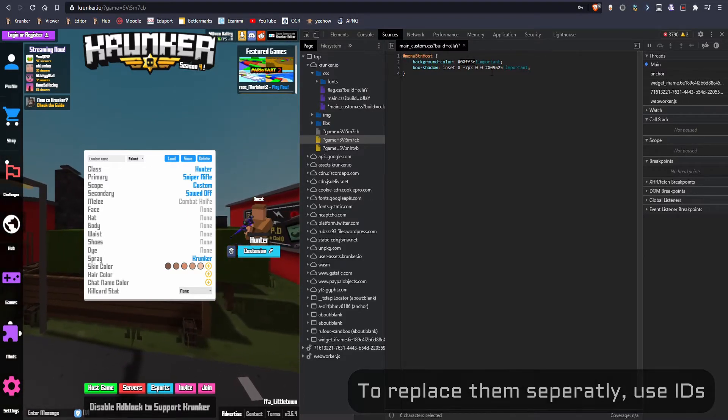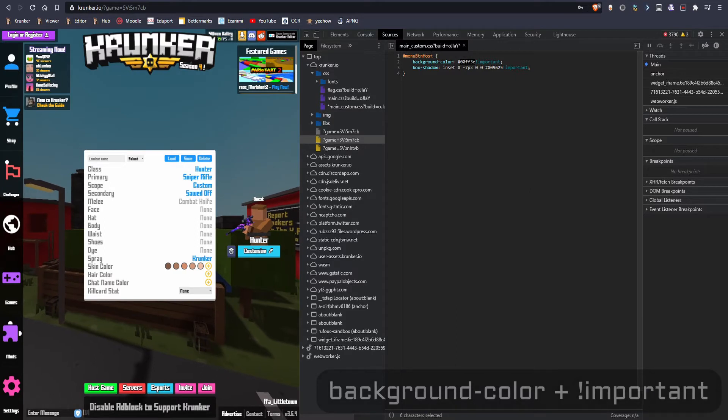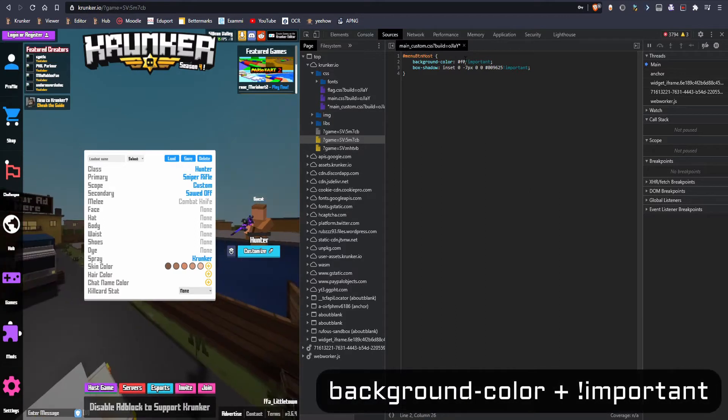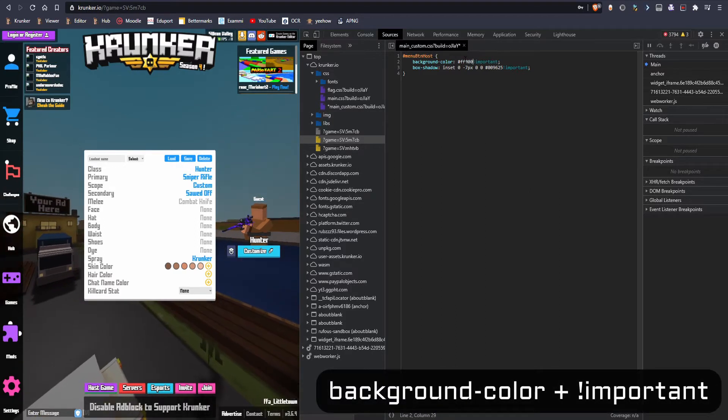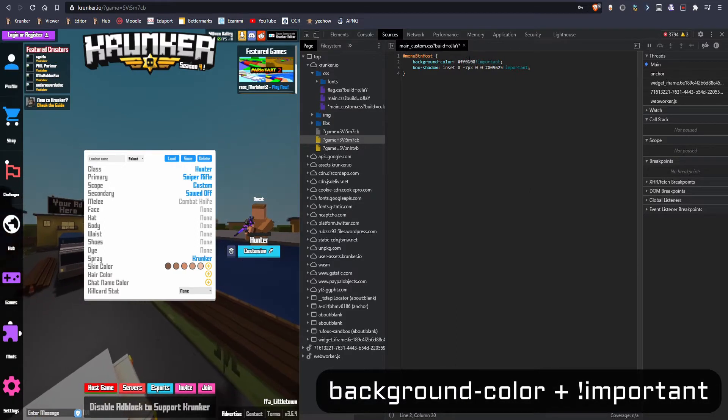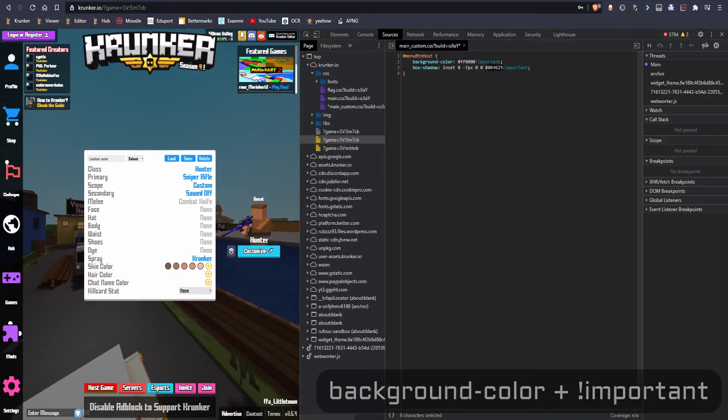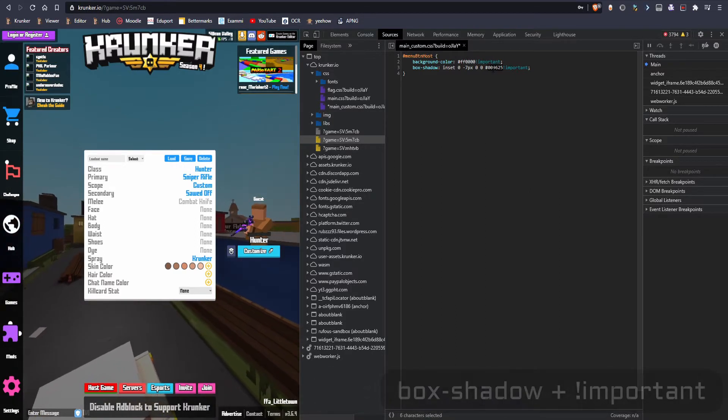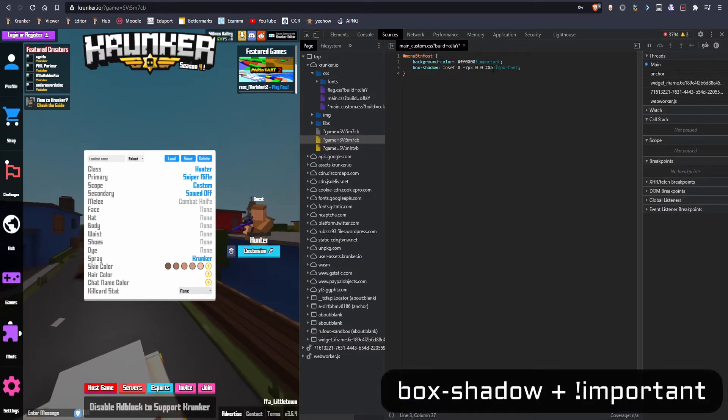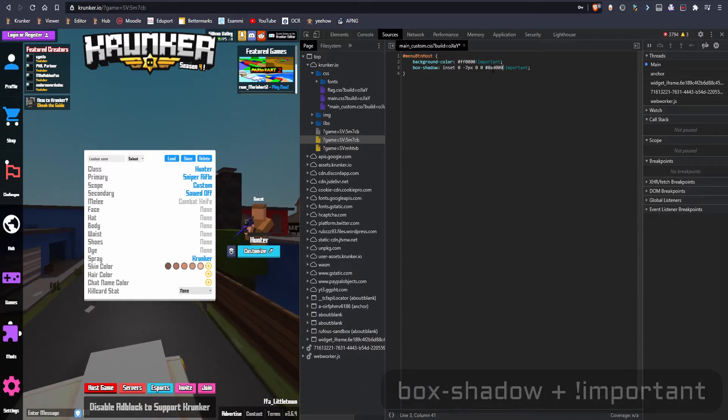Now I'm gonna make this one red. The code for red is this one. Now I'm gonna do the same thing for the darker part.